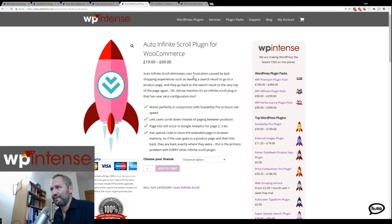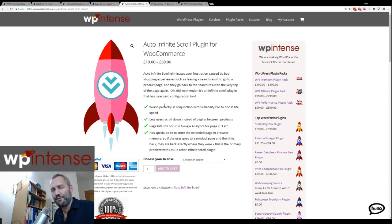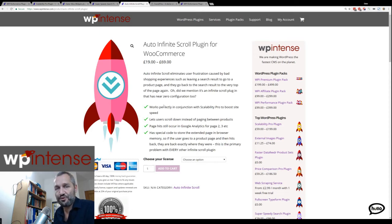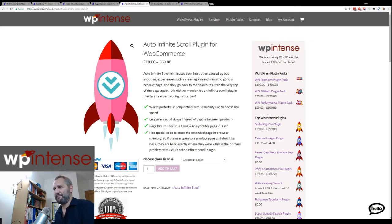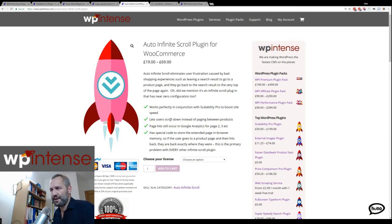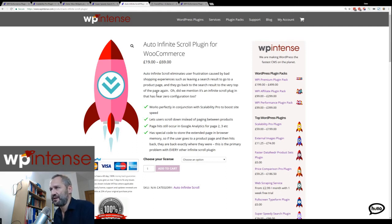The final plugin is Auto Infinite Scroll. It might seem confusing why that would be in a performance pack, but one of the options in Scalability Pro to avoid table scans is to remove pagination. If you're on a books archive with a thousand pages, WordPress has to count that through the database, which causes a table scan — especially on the shop page. If you remove pagination, you need another way for users to navigate, and that's where infinite scroll comes in so they can scroll down to reach page 2, 3, etc.